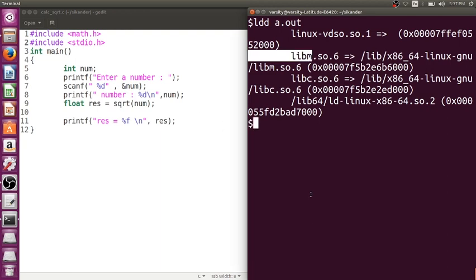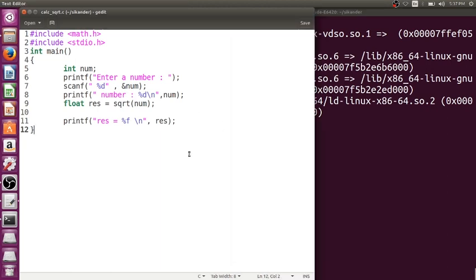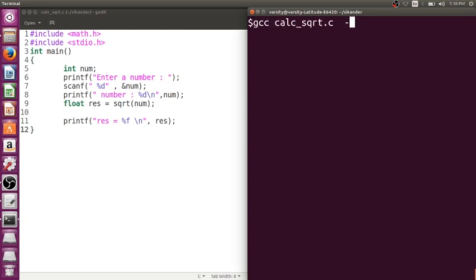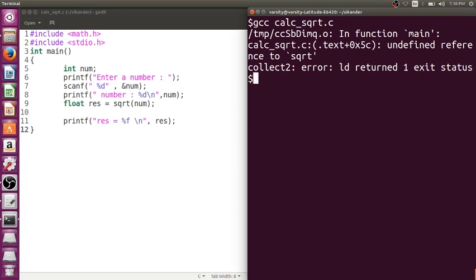It is not good practice to skip header files because declarations help verify the proper number and types of arguments. Definitions are present in library files — some library files are linked by default, and if you need other library files, you need to link them explicitly using flags like -lm.